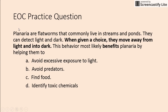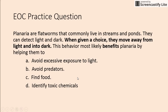Planaria are flat worms — you don't need to know what those are to answer the question — that commonly live in streams and ponds. They can detect light and dark, and when given a choice they move away from the light and into the dark. This behavior most likely benefits planaria by helping them to what? The answer is to avoid predators — they're trying to blend into their environment so they don't get eaten. That's what motivates behavior.